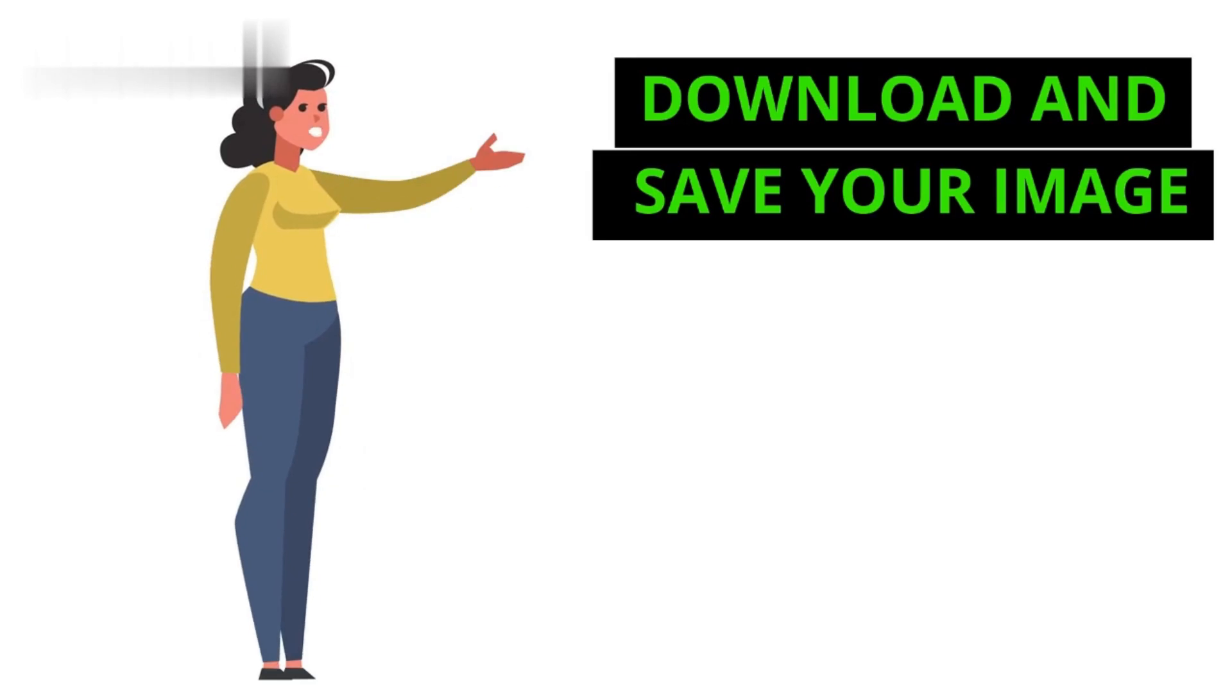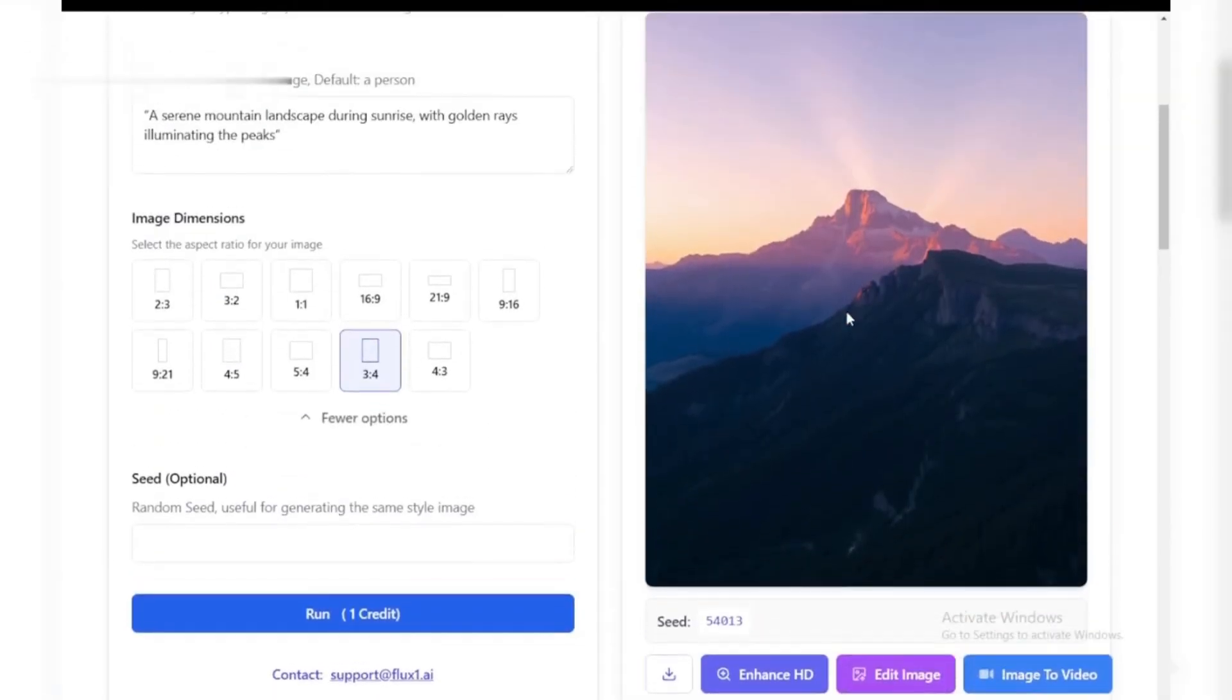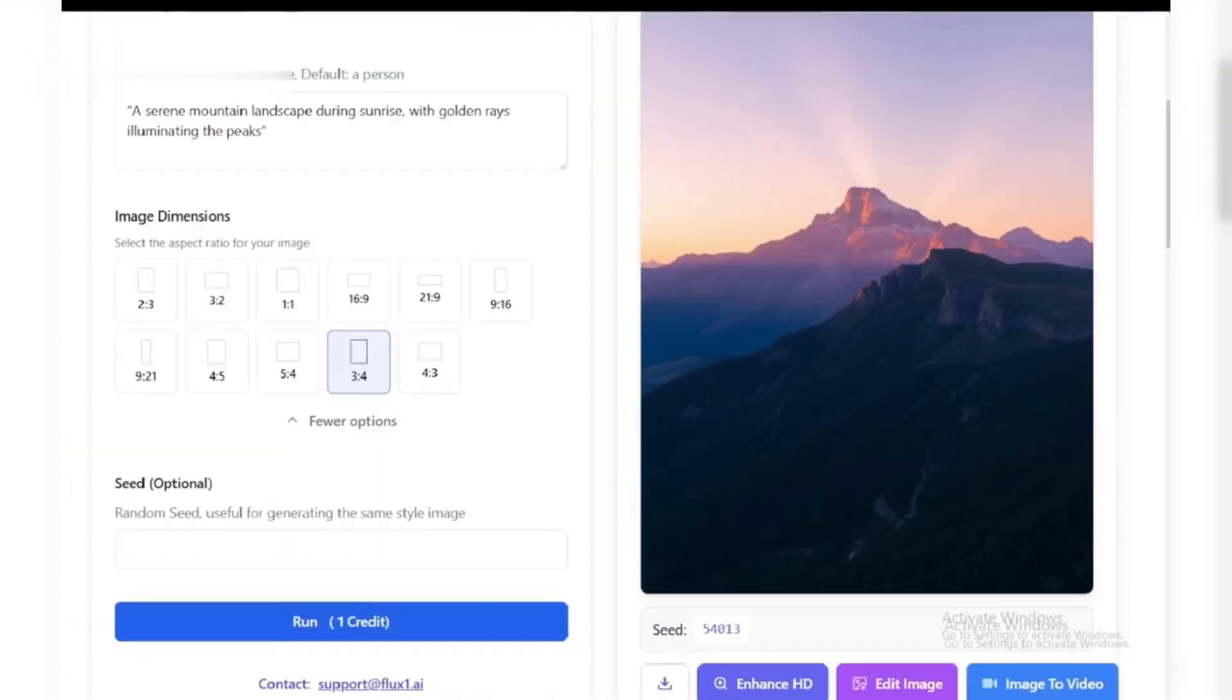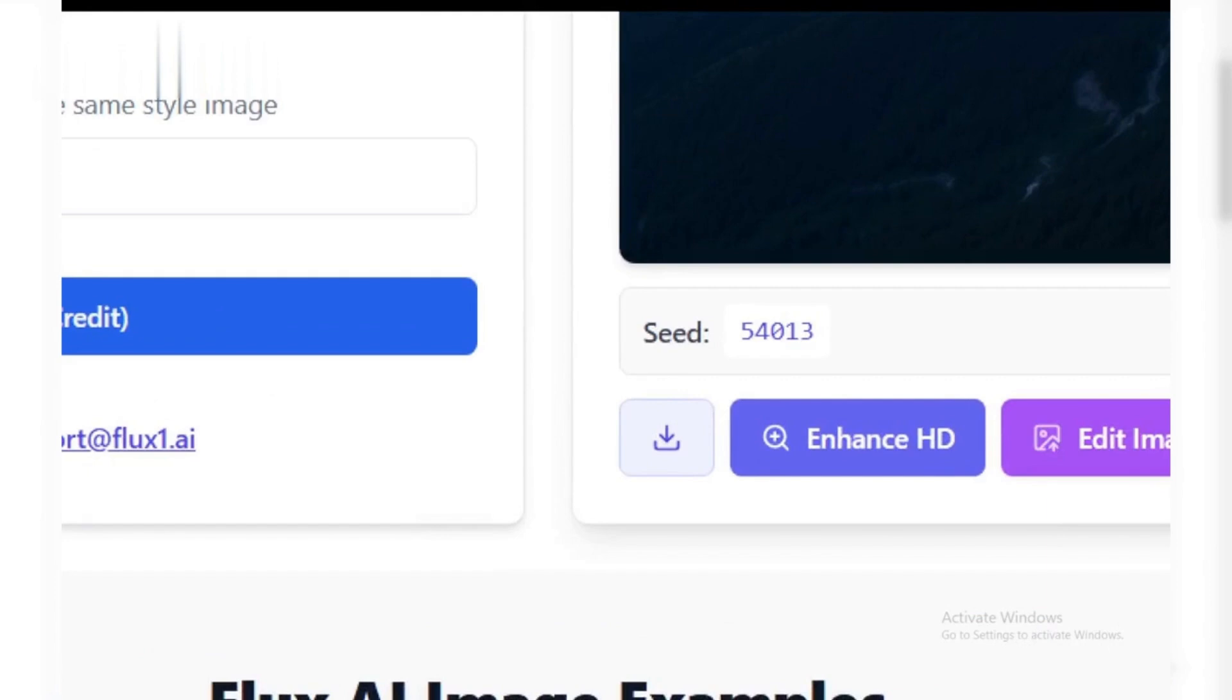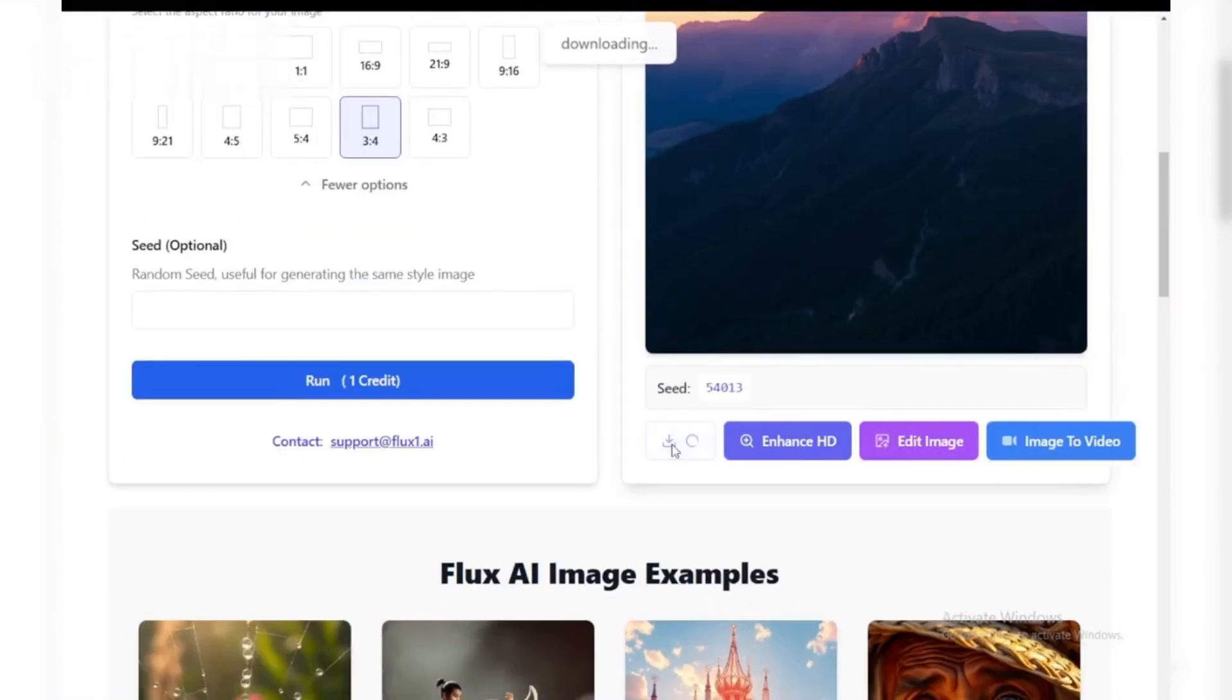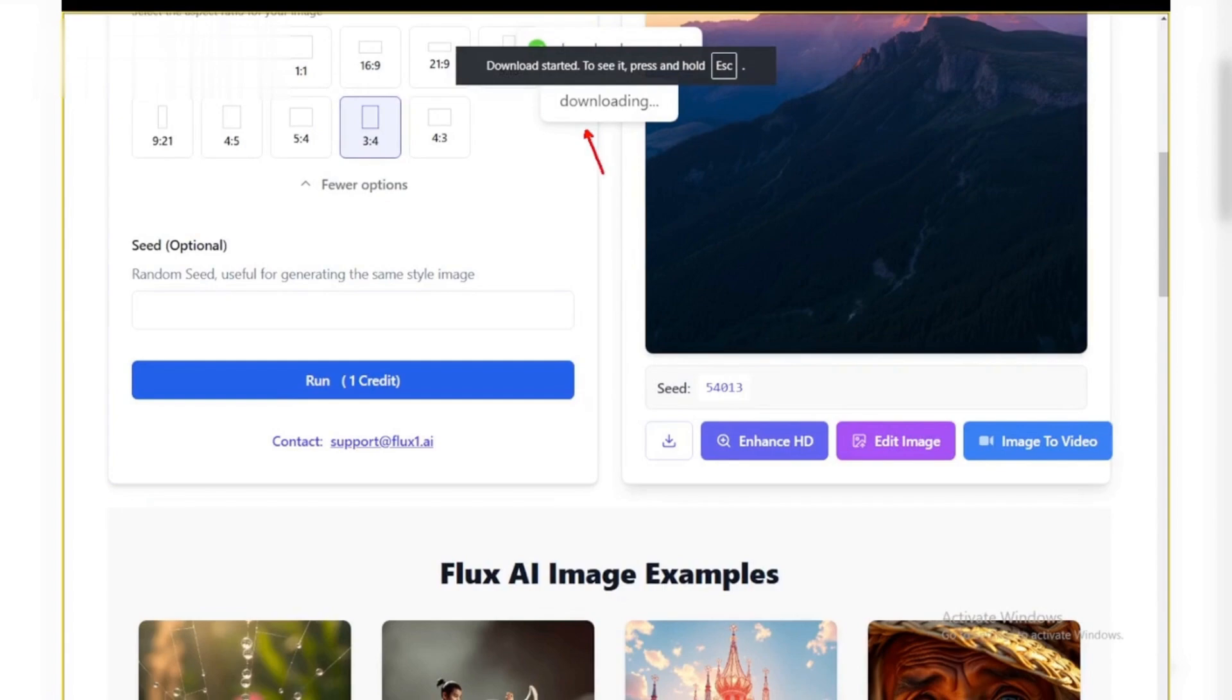Step 4. Download and save your image. If you're satisfied with the generated image, hit the download button to save it to your device. Flux AI offers various formats like PNG and JPEG, making it perfect for both personal and professional use.